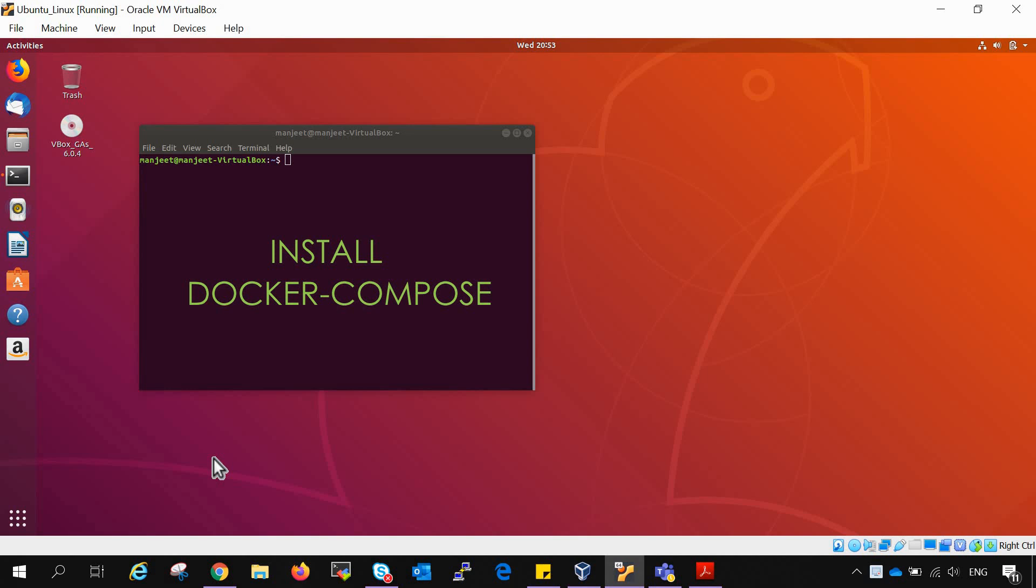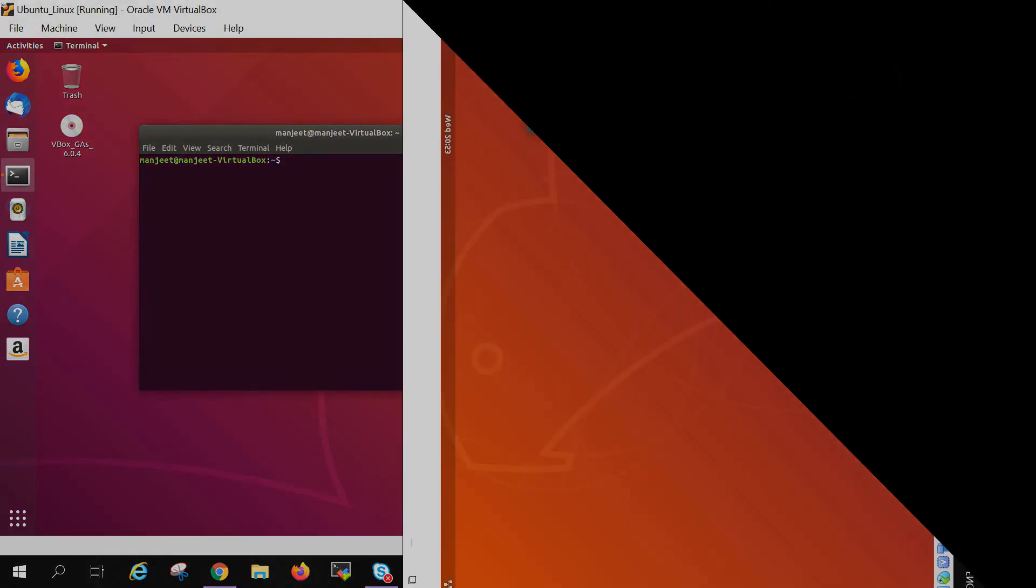Hello friends, welcome to this Docker lecture series. In this video we will be installing Docker Compose. So let's get started.